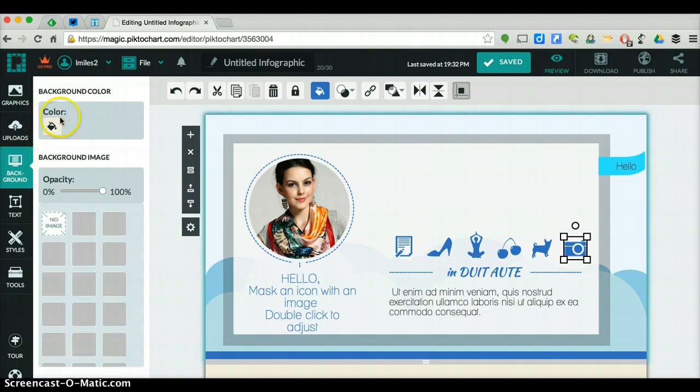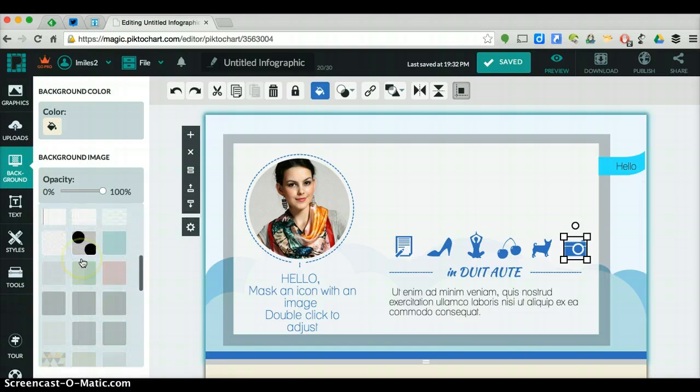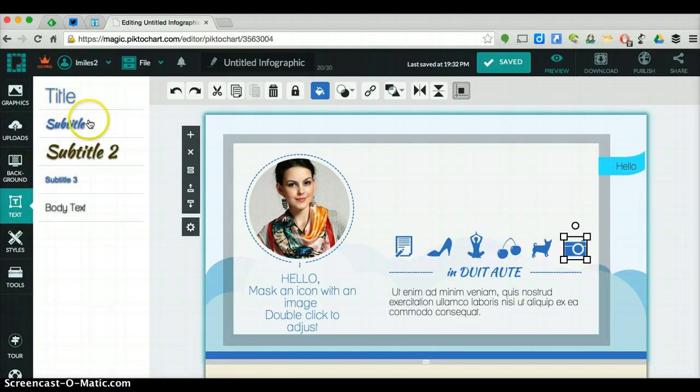Then the other options here are the background. You can change the color. You can add different things back here. Text, you can add different types of fonts.